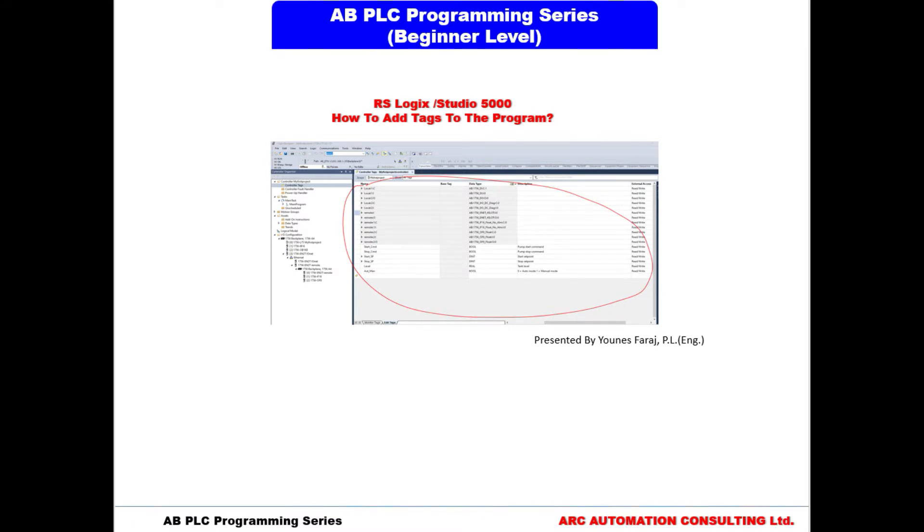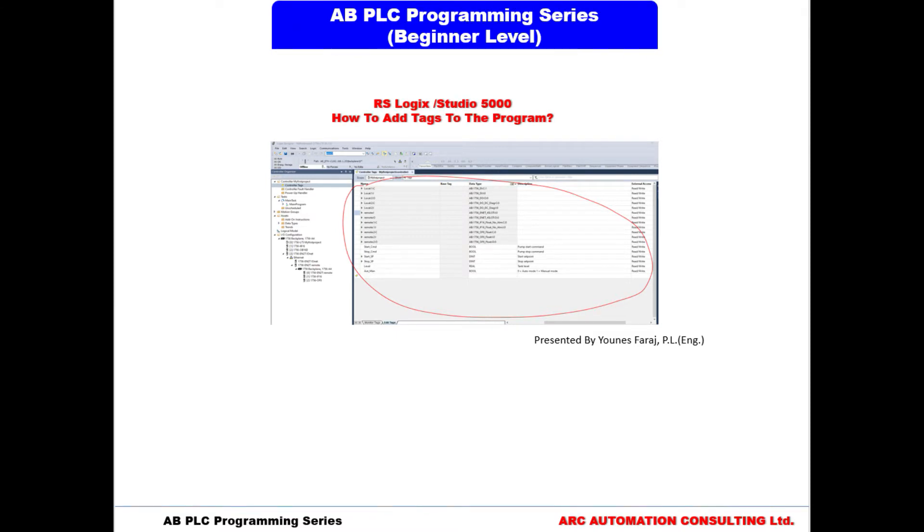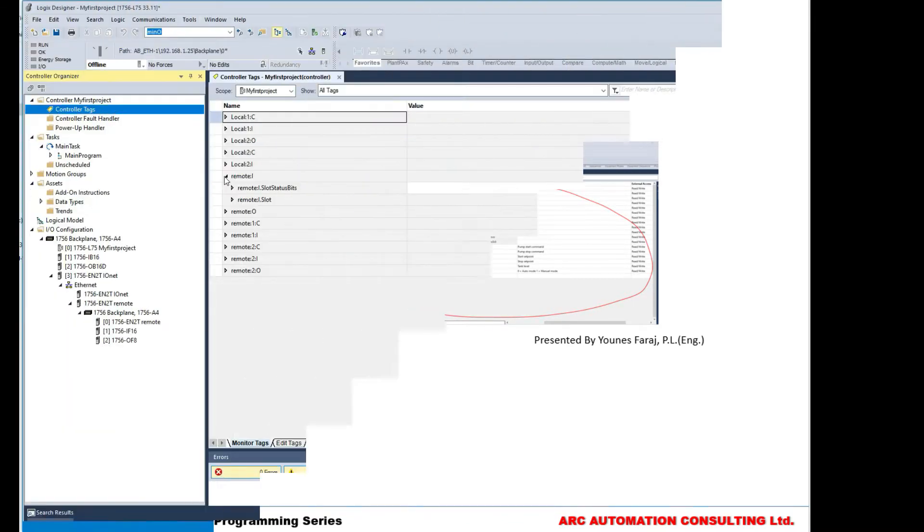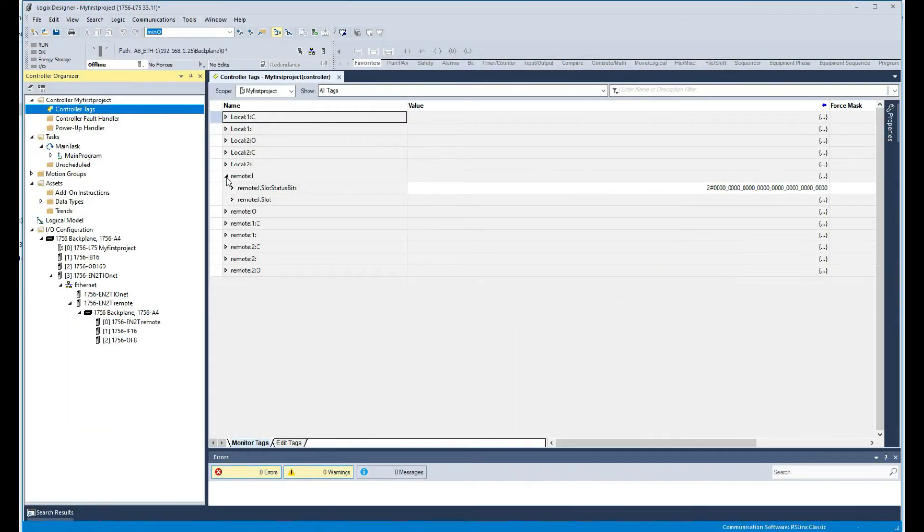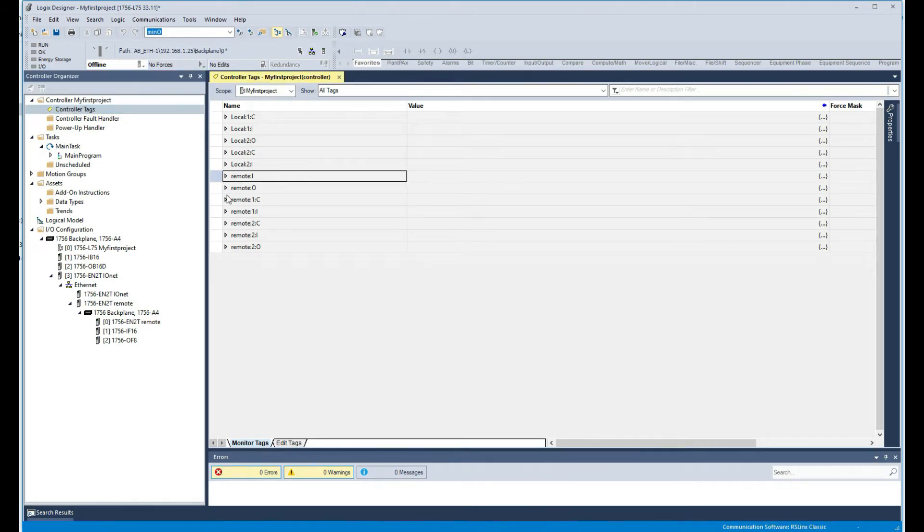Welcome back everyone. In this video we are going to touch up on the tags, tag types, data types and so forth. As we saw in the previous video, these tags were created automatically by the software itself. The user also has the ability to create their own tags and specify their own data types.